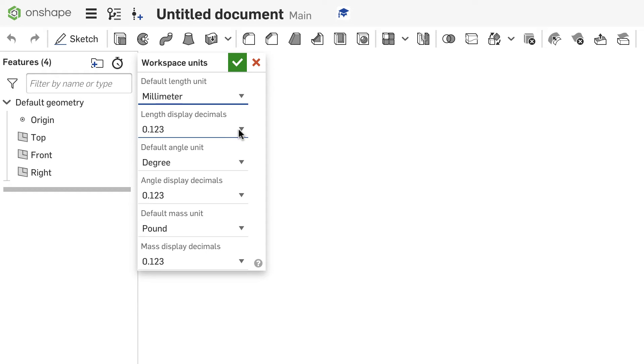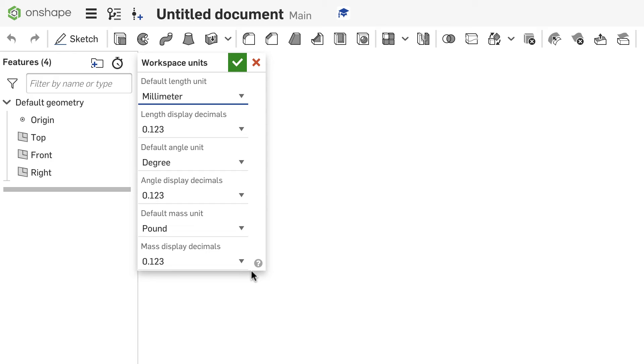You can also change the default display decimal points, angle units, and all of the related items associated with that, which allow you to get a better idea of what you want in your drawing and the accuracy and precision that's shown in your drawing as well.